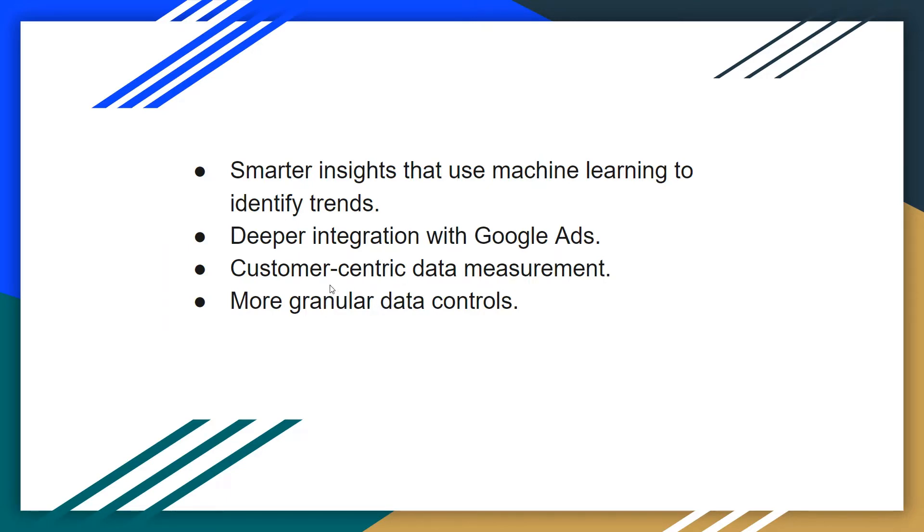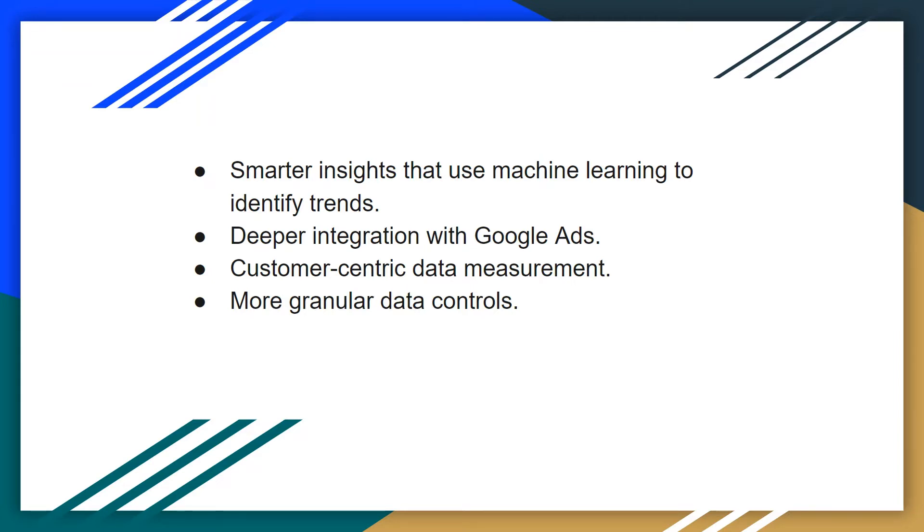I'm going to cover in my next slide some of the advantages, but basically the third key advantage is more customer-centric data measurement. So rather than focusing on overall analytics of a website, Google is now going to give us data based on where your customer is in the buyer's journey.